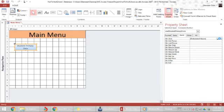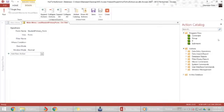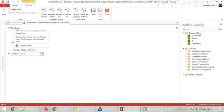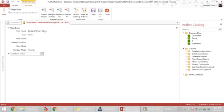Let's click this ellipsis button here to see what the system created for us. The system created an action called open form and the form it opened up was student primary underscore form. It opened it in form view and the windows mode was normal.